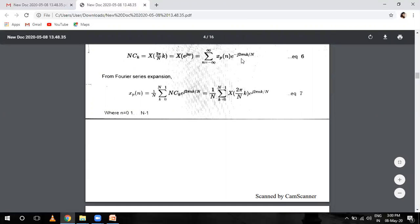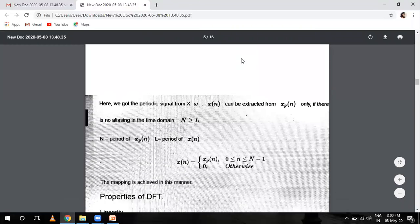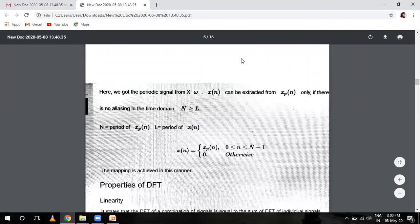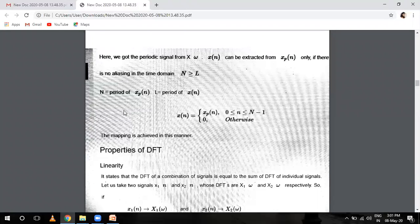We got the periodic signal X(omega). X(n) can be extracted from X_P(n) only if there is no aliasing in the time domain, where N is greater than the length L of X(n). L is the period of X(n) and N is the period of X_P(n). So X(n) equals X_P(n) where n ranges from 0 to N minus 1, and 0 otherwise. Aliasing means interference between signals — when there is no such interference, it is called no aliasing.